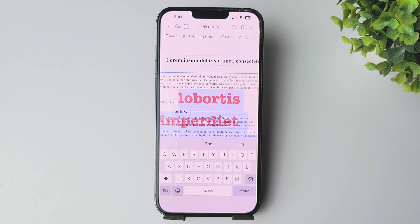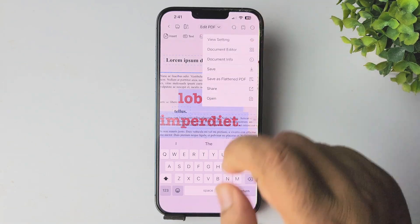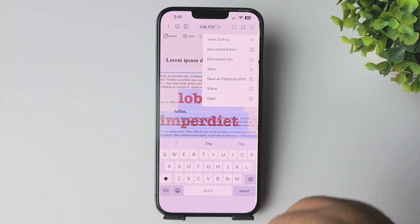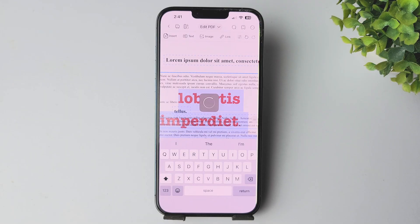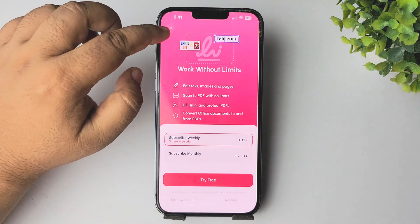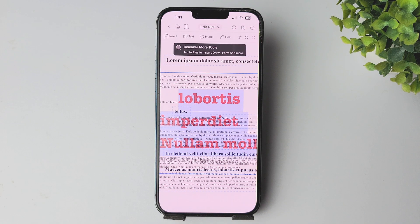Once you're done editing and want to save the PDF, tap on the three dots at the top right, then tap Save. Your edited PDF file will be saved. Thanks for watching.